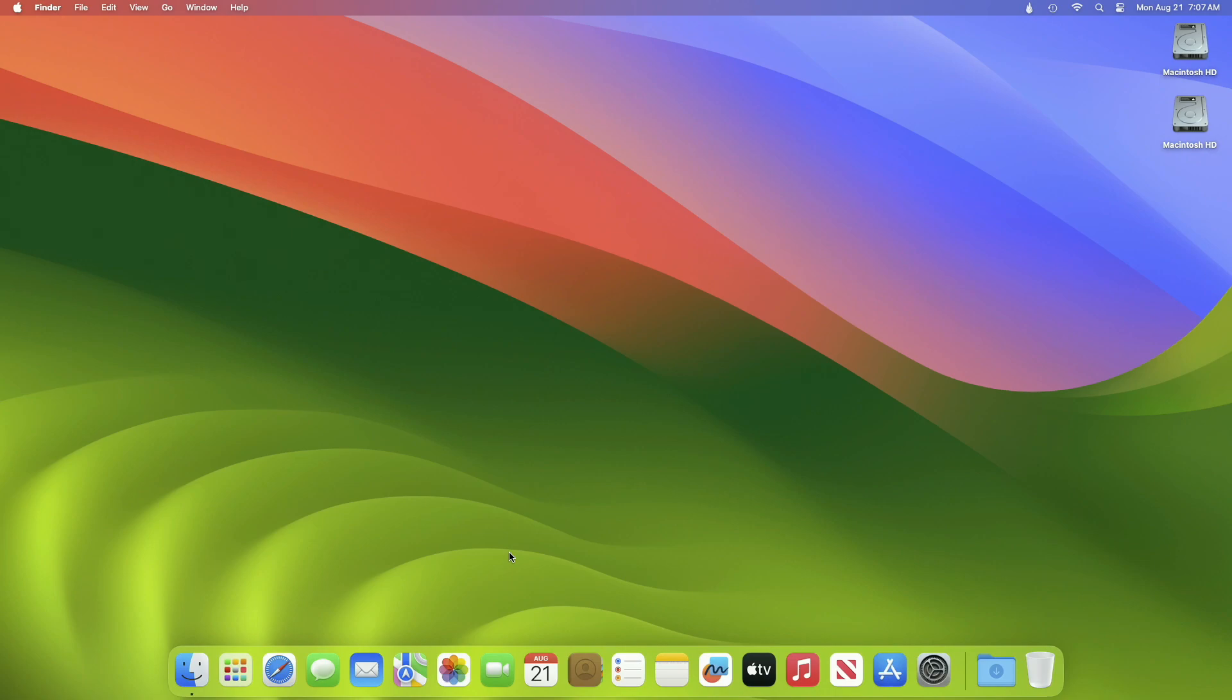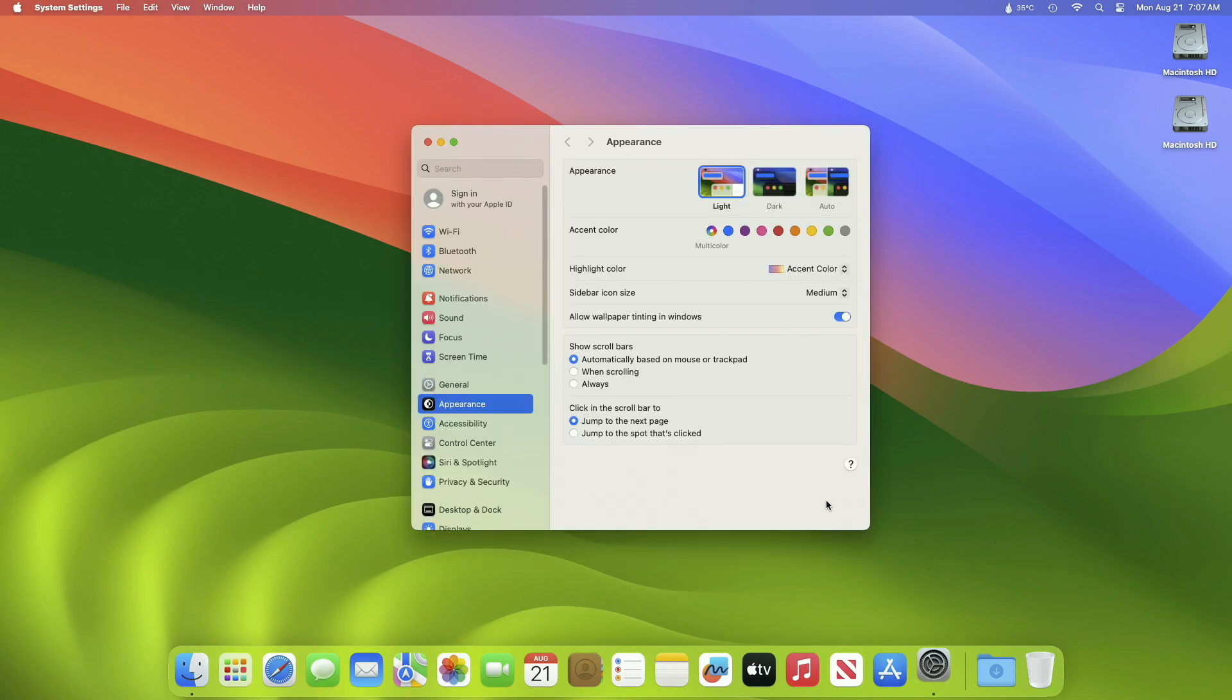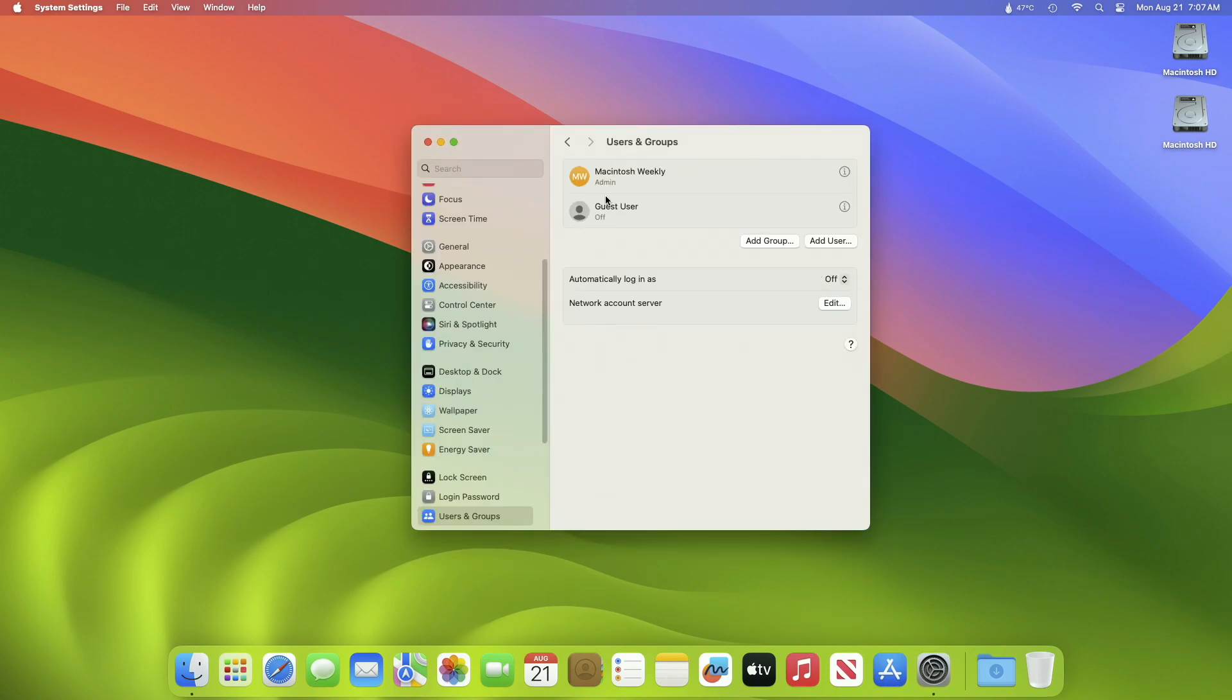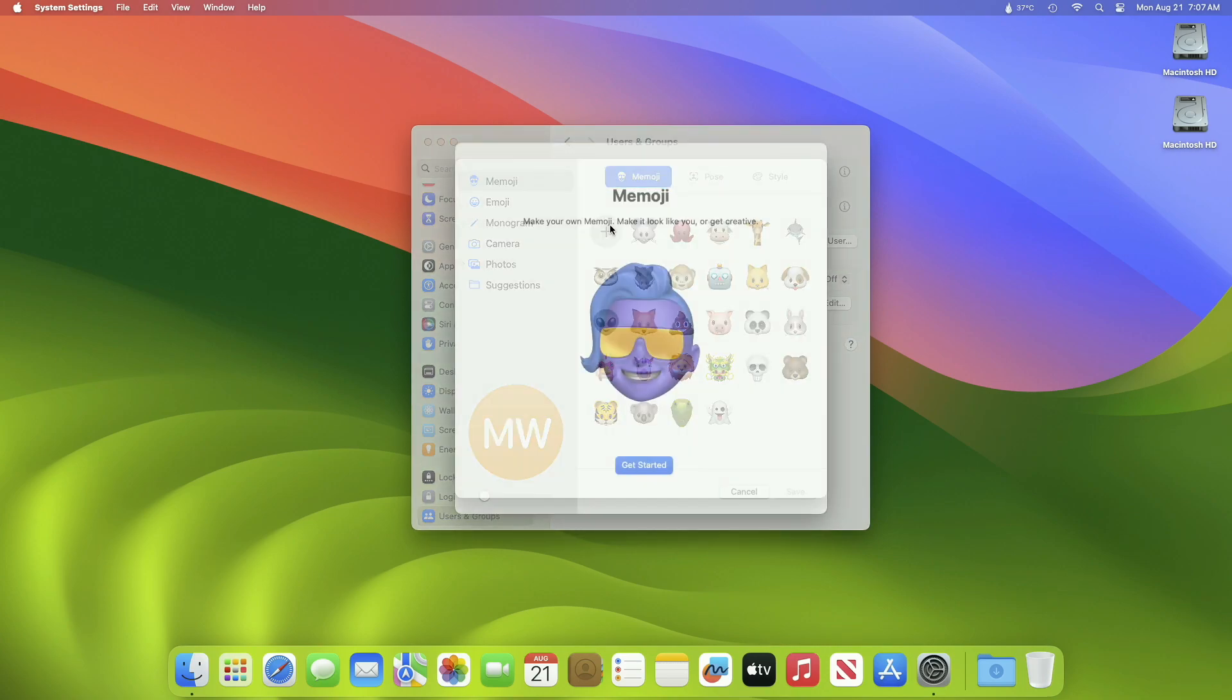To change one on your Mac, choose Apple menu, System Settings, then click Users and Groups in the sidebar. Click the user picture on the right, click Memoji, then click the Add button to select and compose a facial image from the template provided.